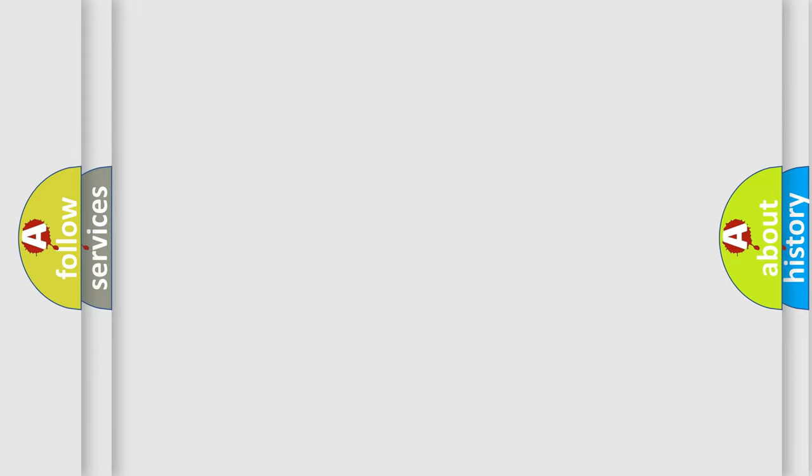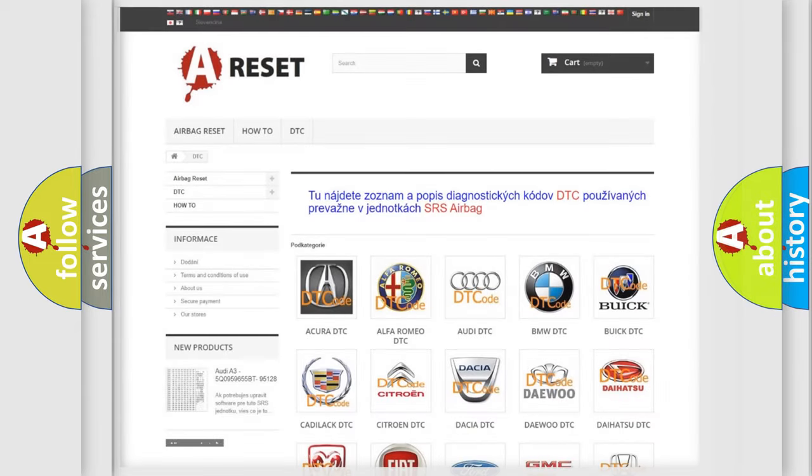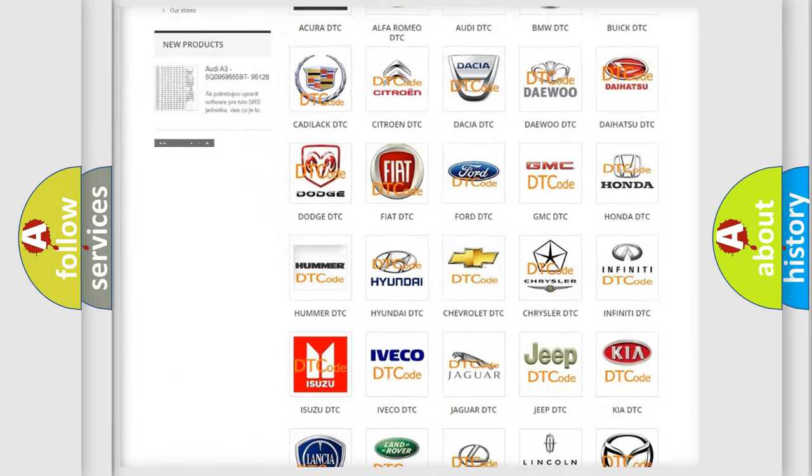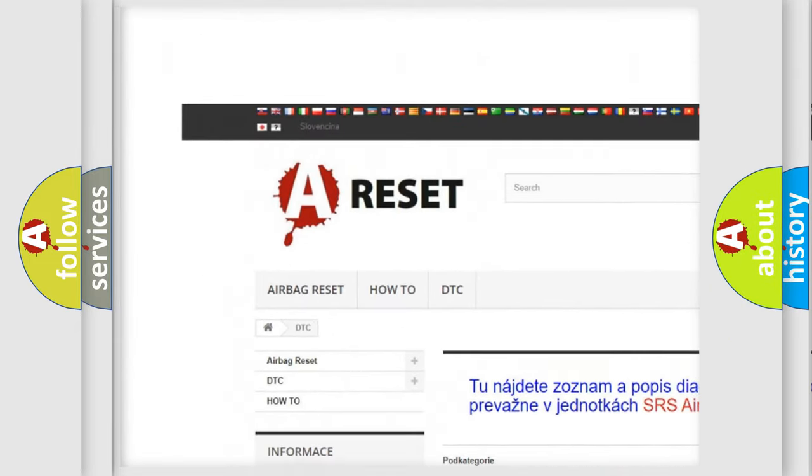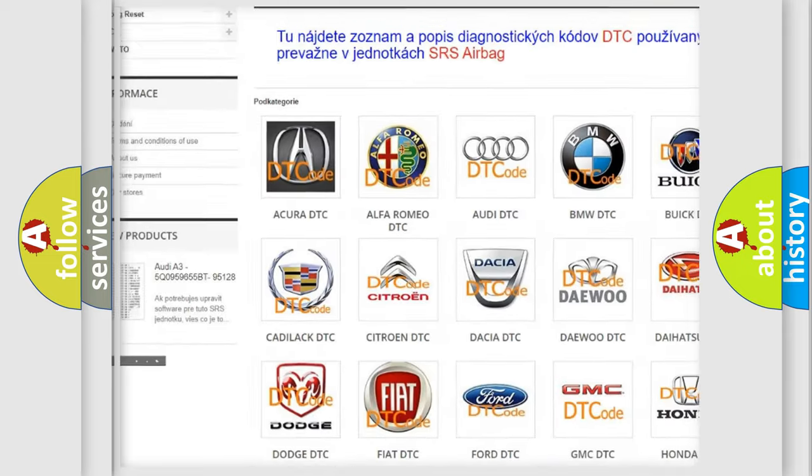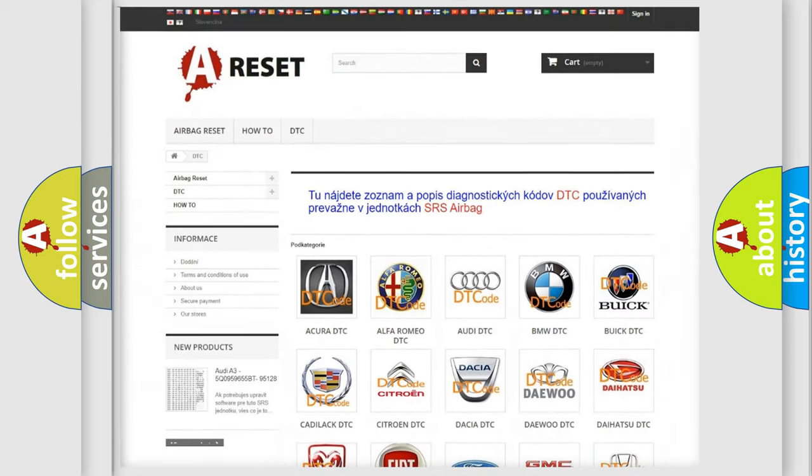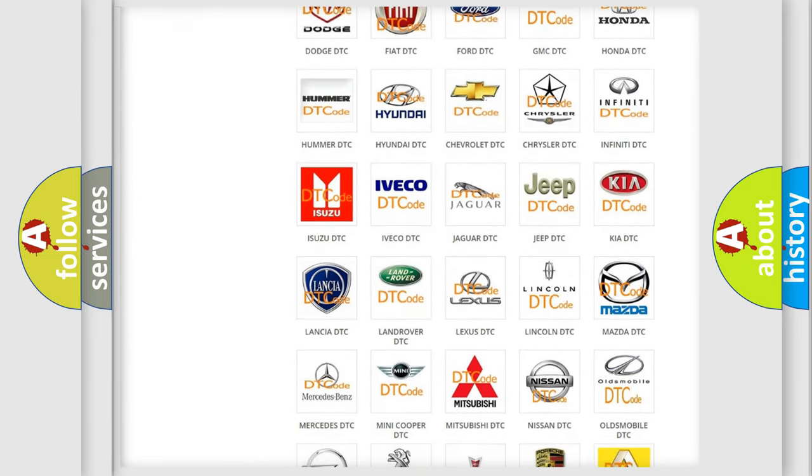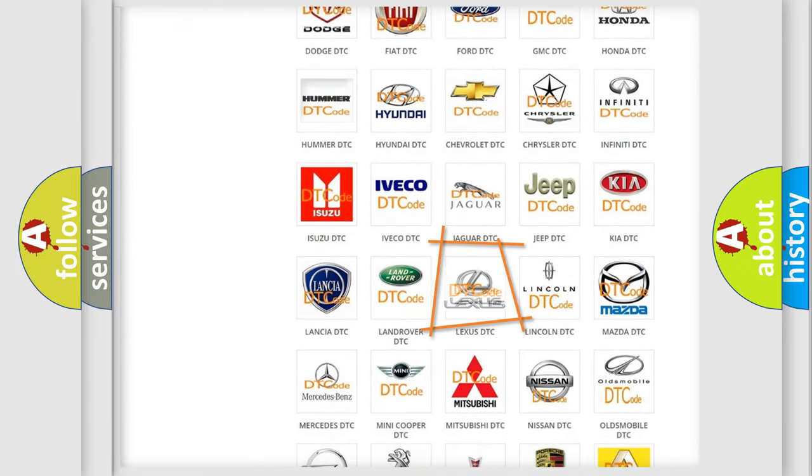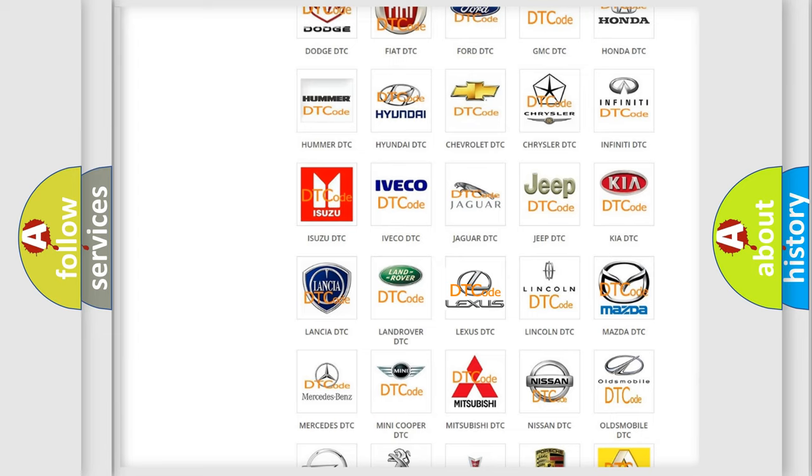Our website airbagreset.sk produces useful videos for you. You do not have to go through the OBD2 protocol anymore to know how to troubleshoot any car breakdown.